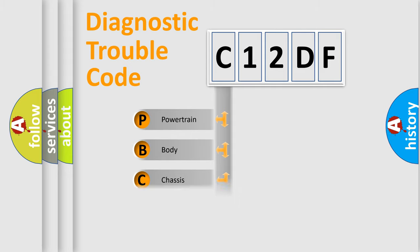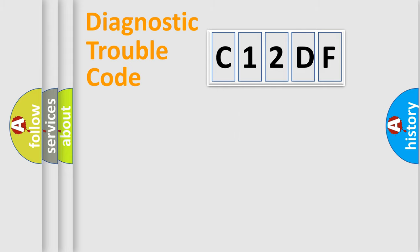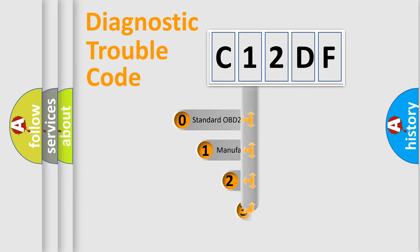Powertrain, Body, Chassis, Network. This distribution is defined in the first character code.